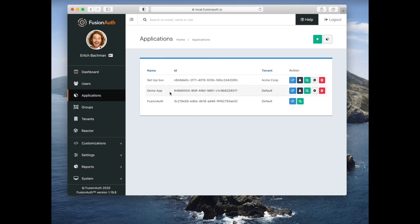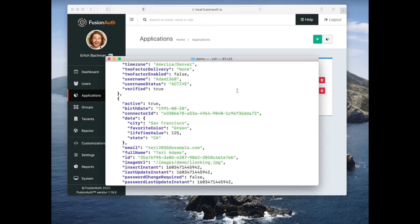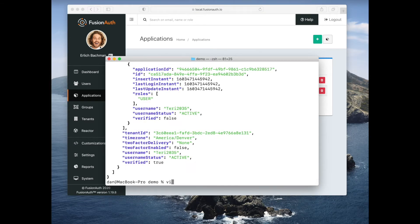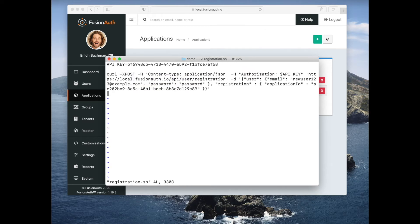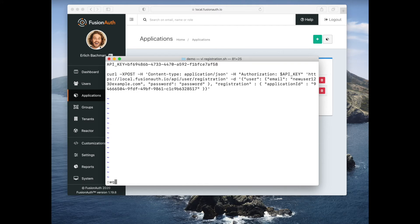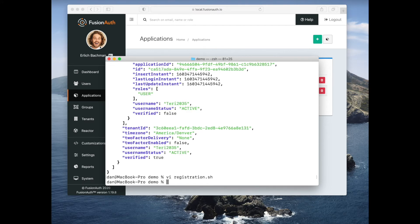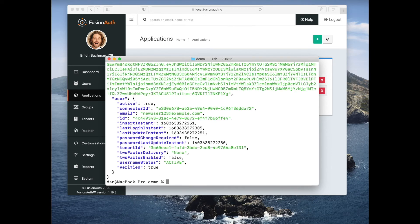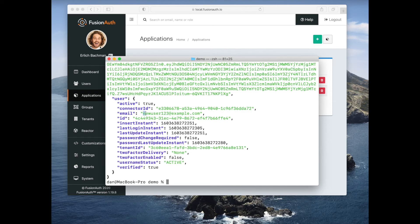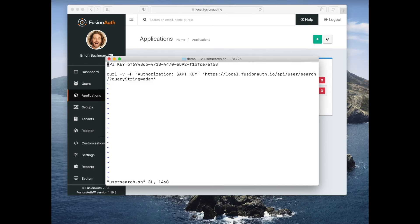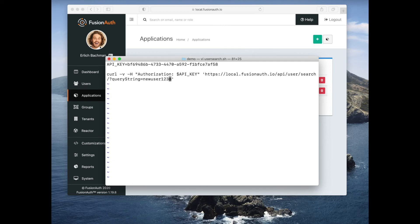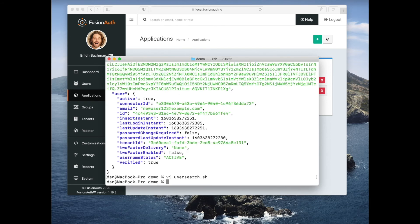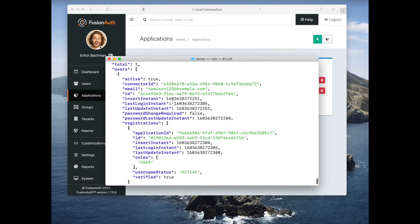Let's find the application for the demo app. And we will add a user to that application. So I'm going to run this registration. And I have now created this user. Let's search for them. Here they are.